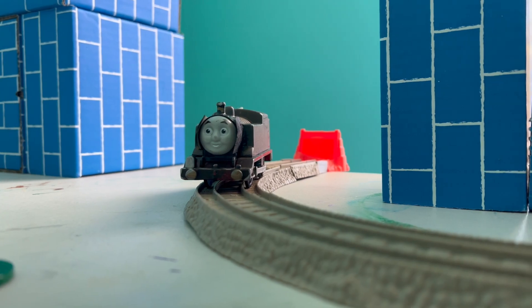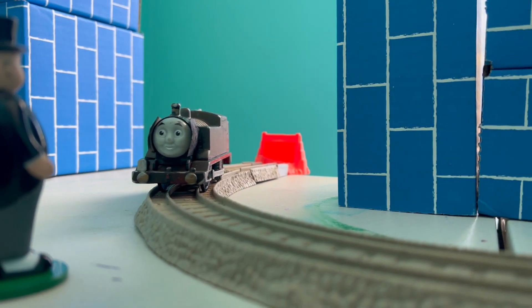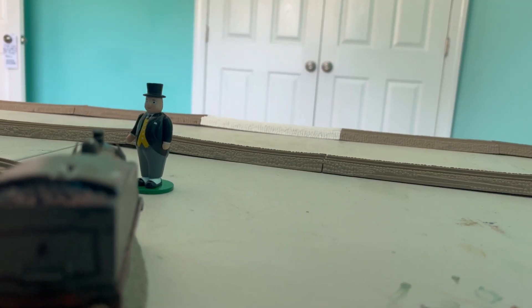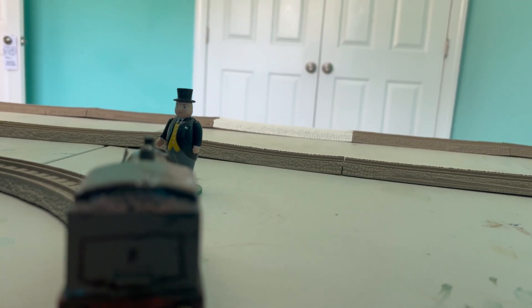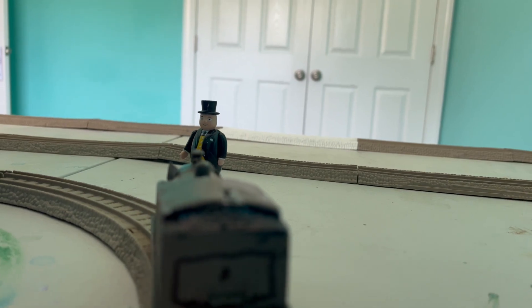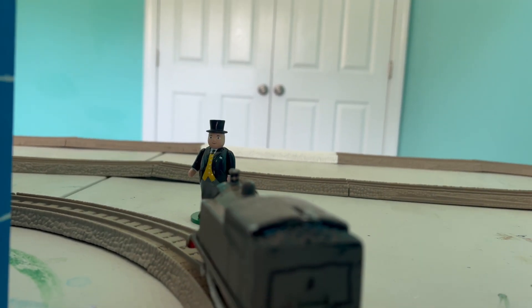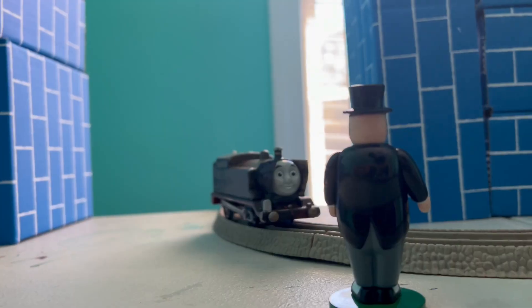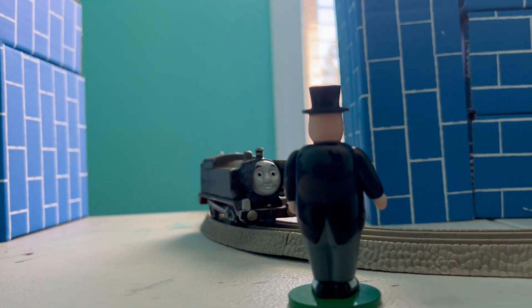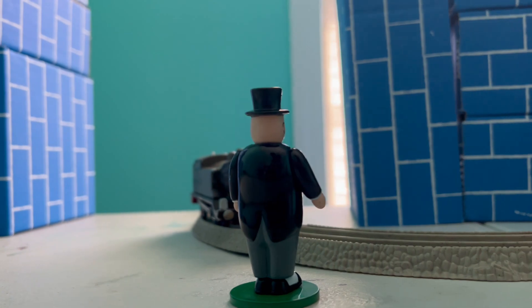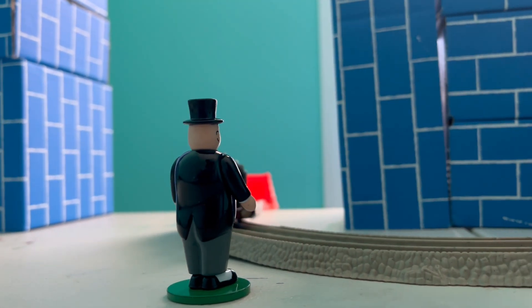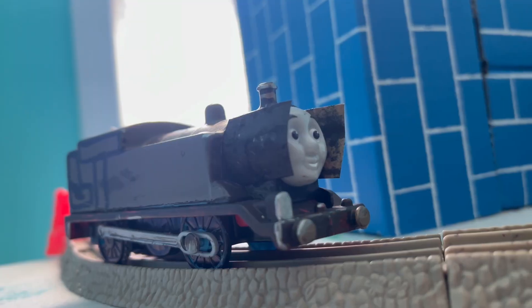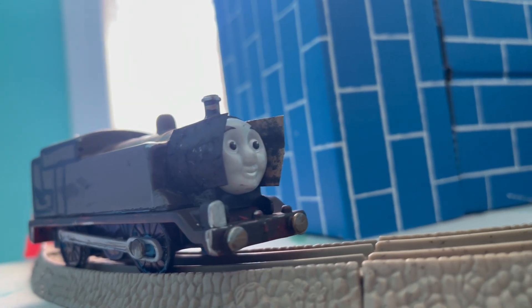Then the Fat Controller arrived. Hello, I just wanted to inform you that they have your new smoke deflectors back at Barrow, Gerald. I love having you two here, but apparently they need you back.